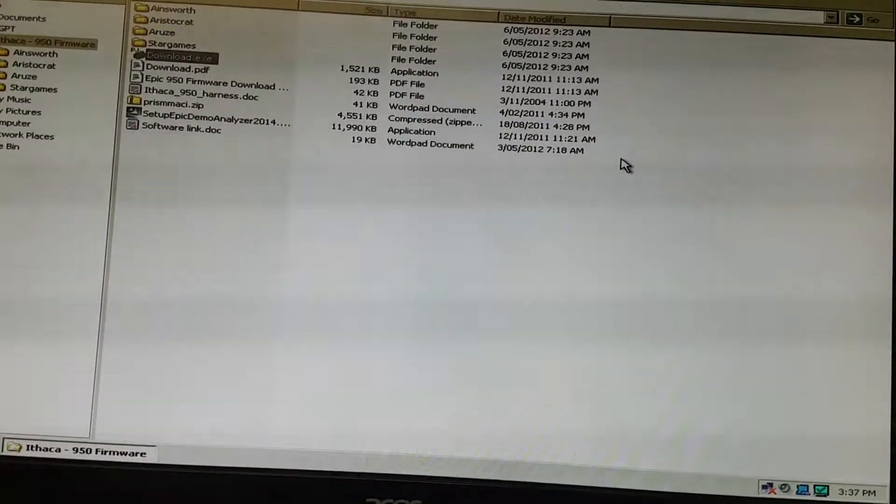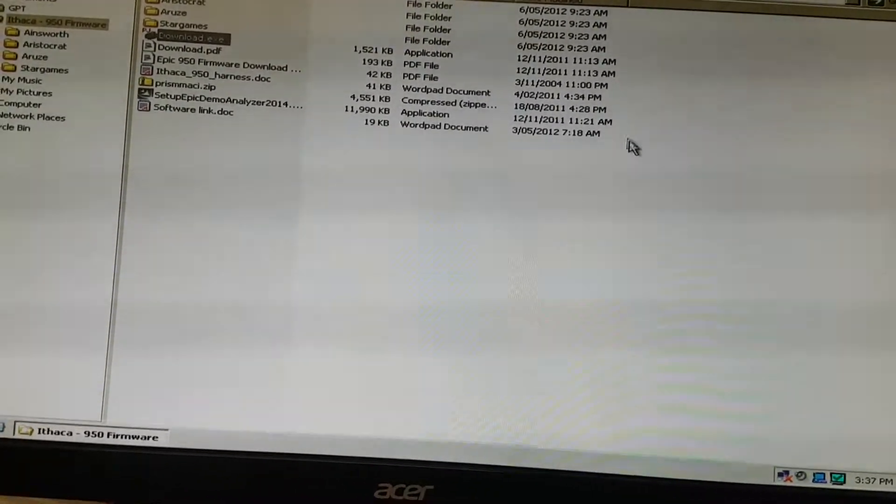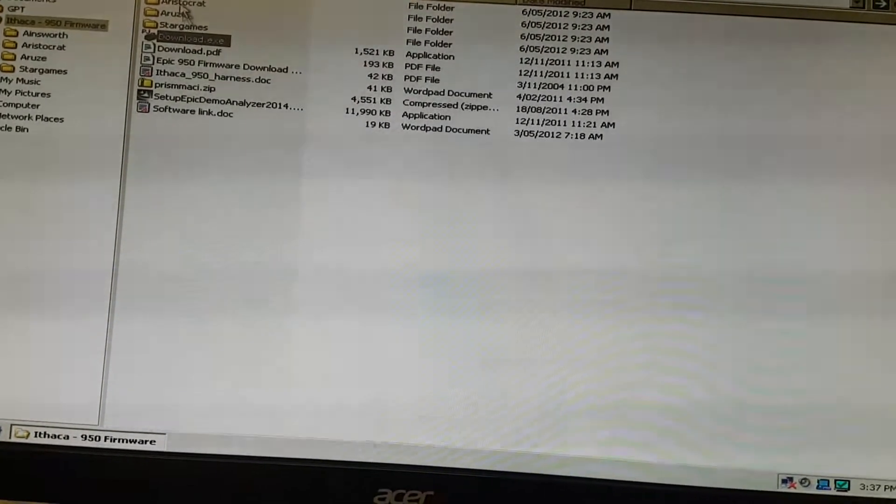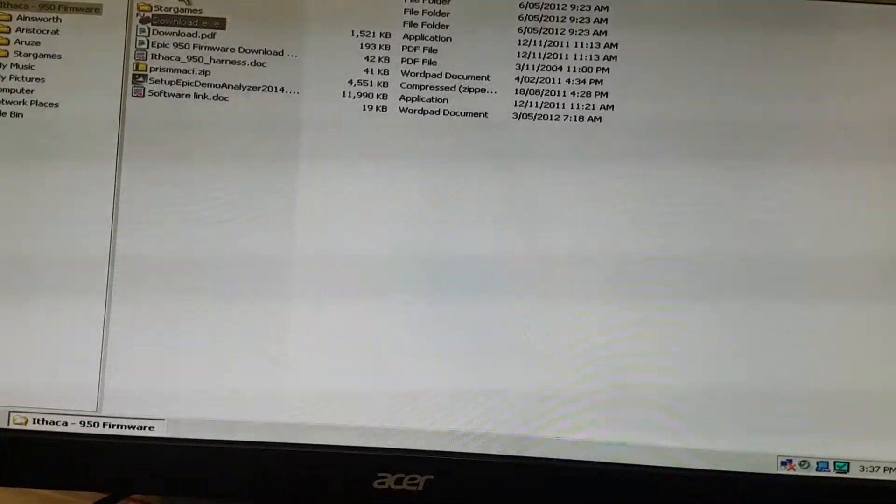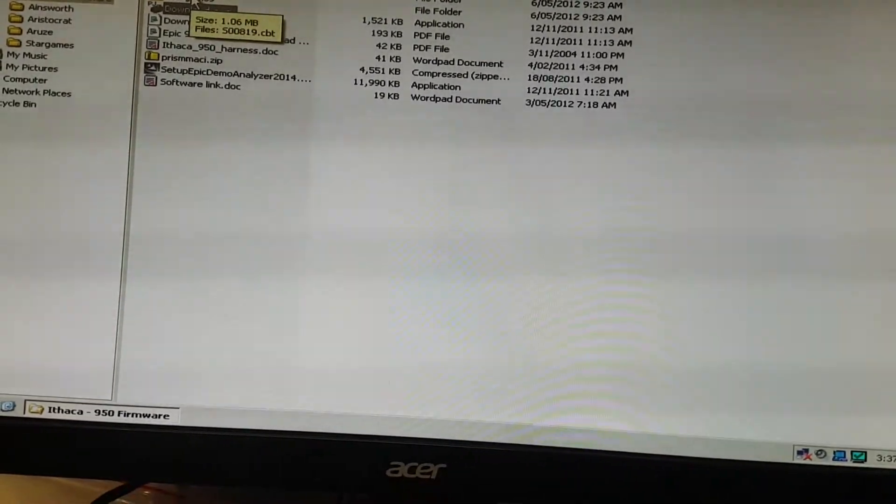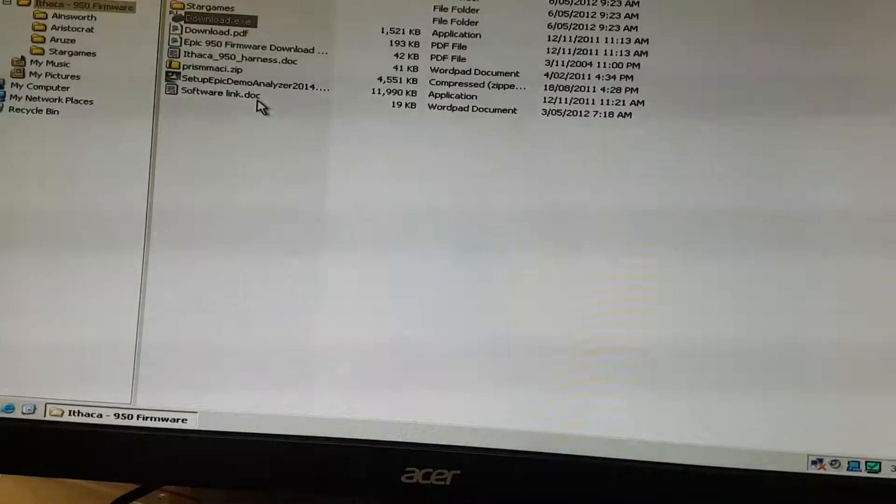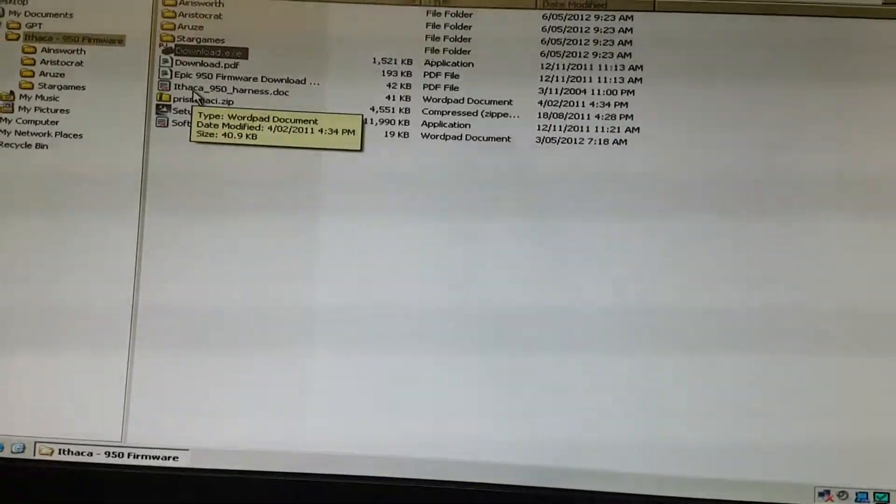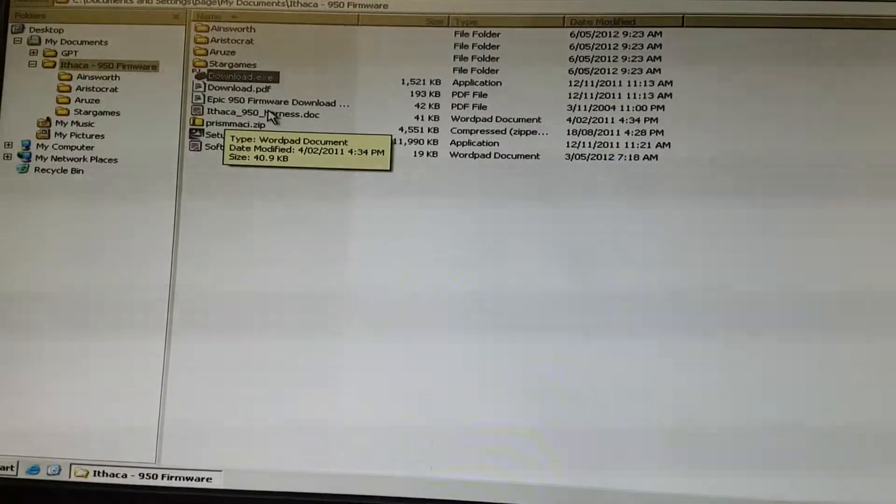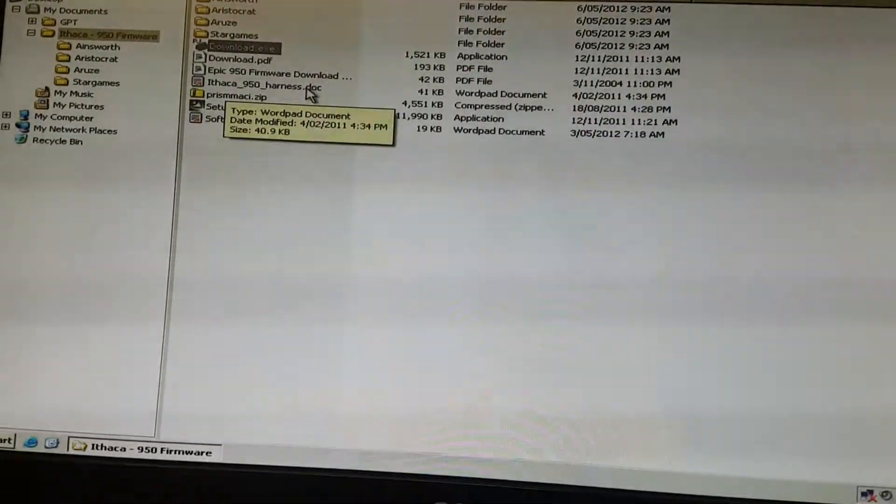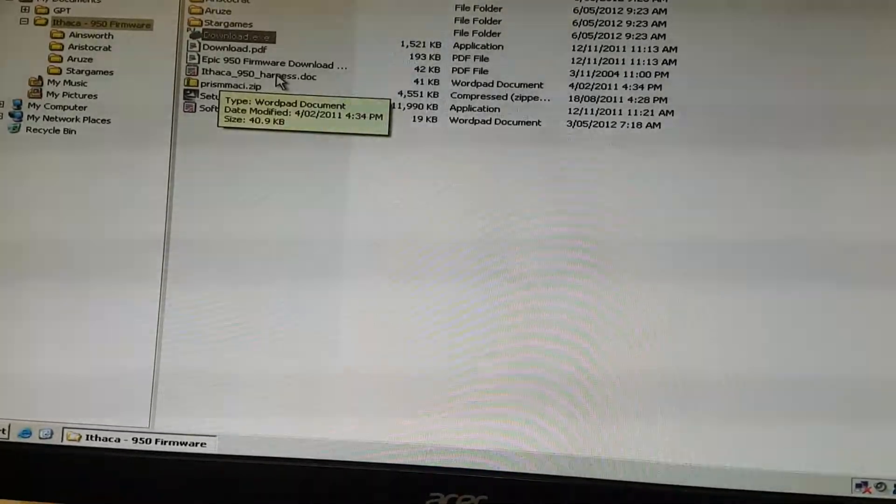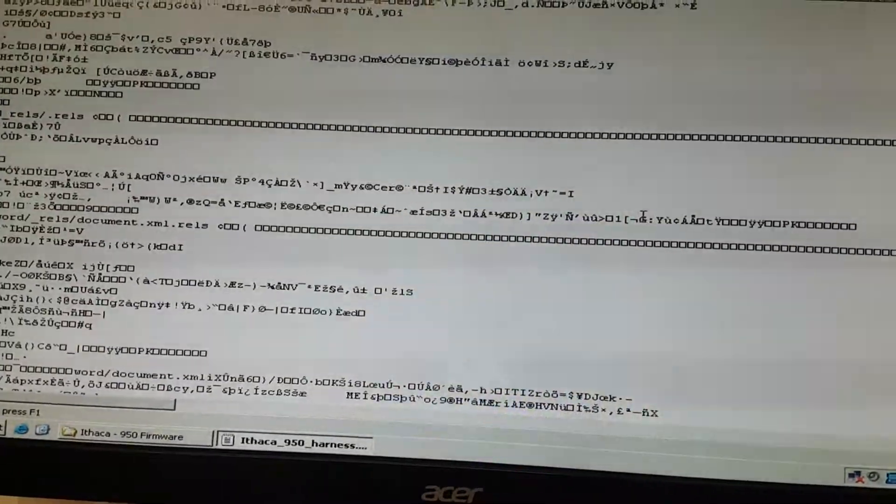Once you open that zip file, you're going to see all your folders for your manufacturers. The first thing you're going to want to open is this Ithaca 950 harness. It's a word document. I don't have Word on this PC, so it's gobbledygook.